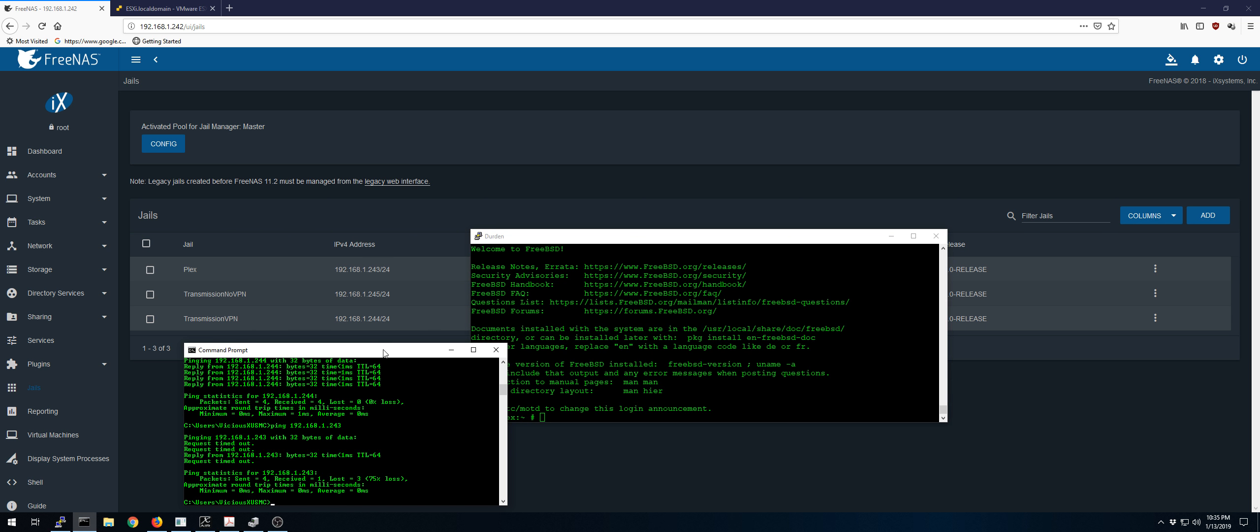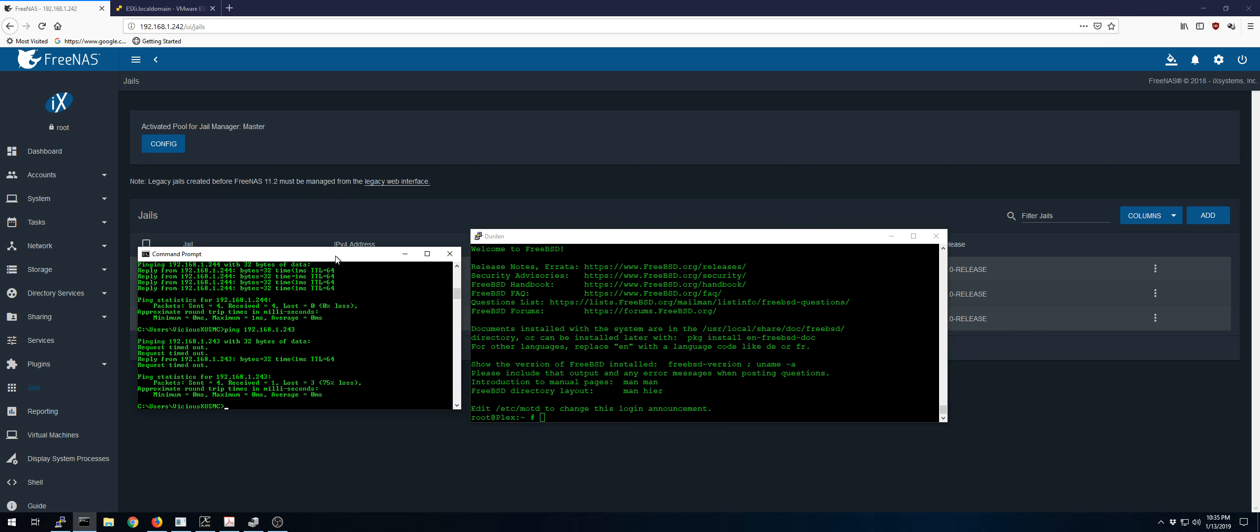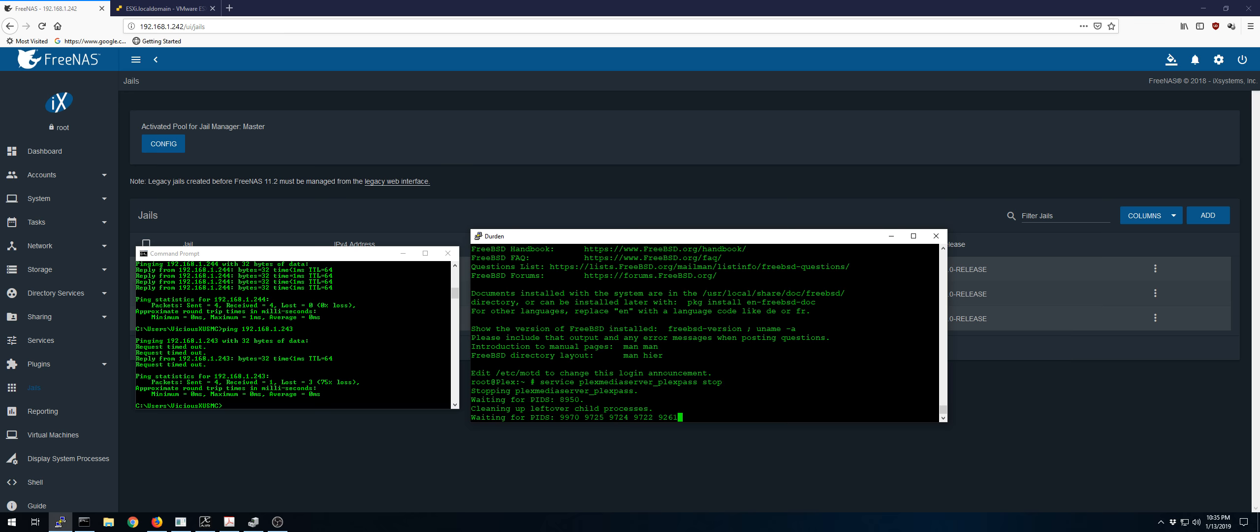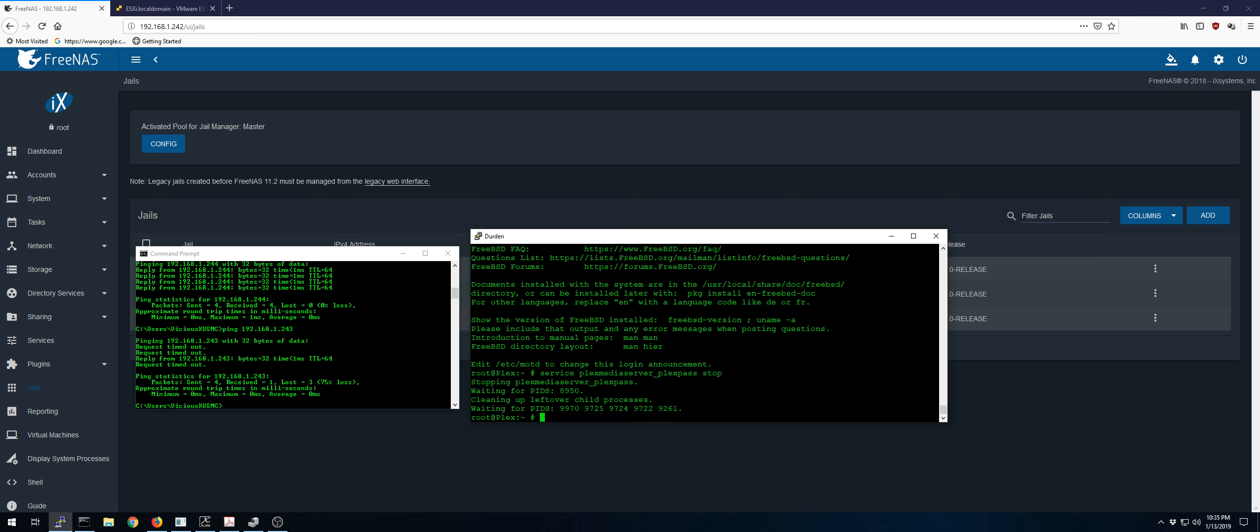I know it's software-related, not jail-related, because if I stop the Plex services, it resolves the issue. So let's do service Plex media server Plex pass stop. So we stop the Plex services on that jail. And now we'll try to communicate to that jail again.